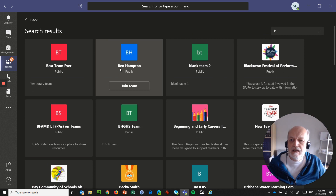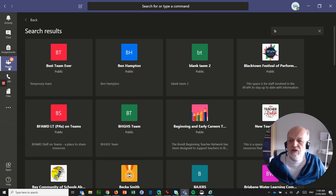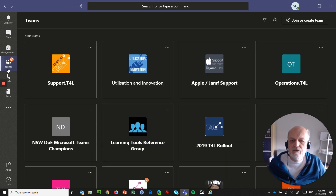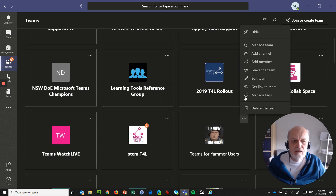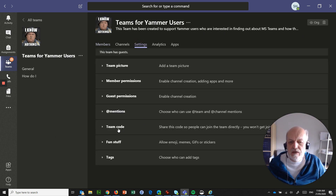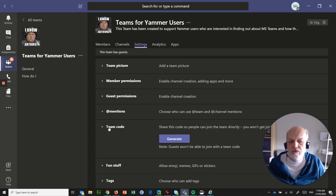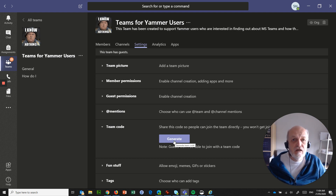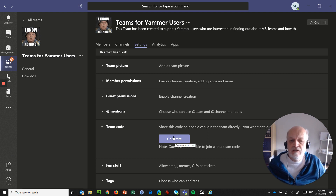I'll show you quickly where the team code option is. Jumping back into Manage Team from Teams for Yammer users, there's an option under Settings where you can get a team code — you can generate it, then retrieve or cancel it when finished. Don't keep a team code active for longer than you need it. You can bring them up on the fly to allow groups of people to join, but turn it off when you don't need it.